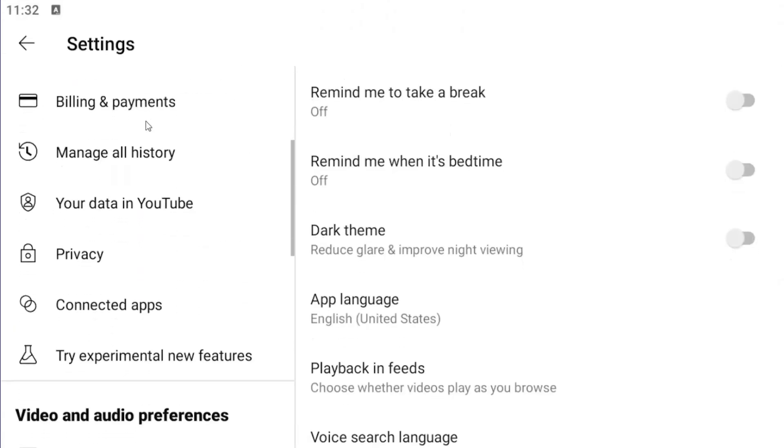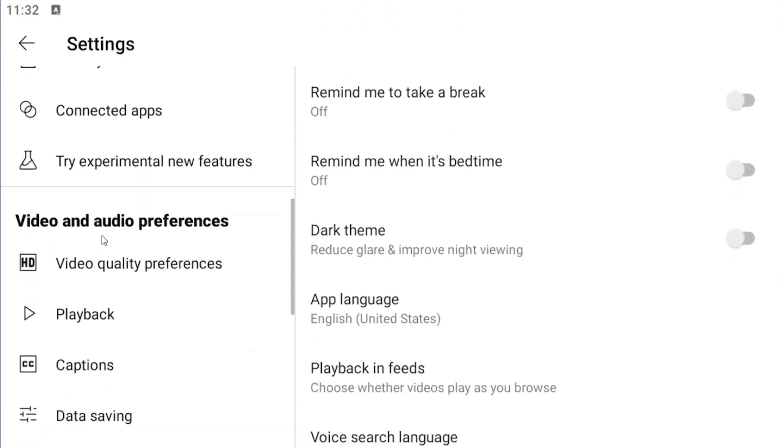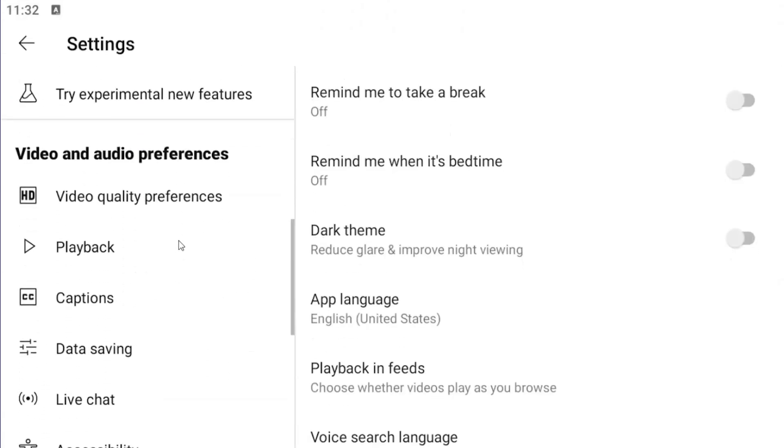Underneath account, scroll down to video and audio preferences and then the third option down should be captions. Select that.